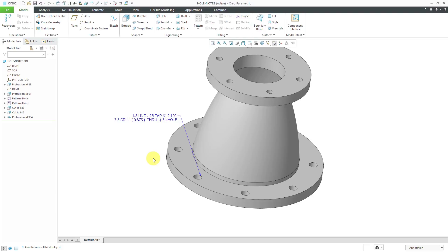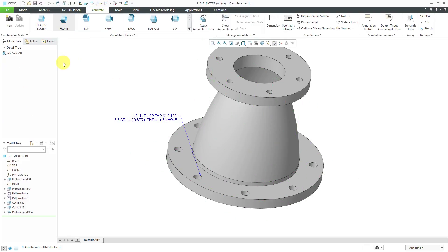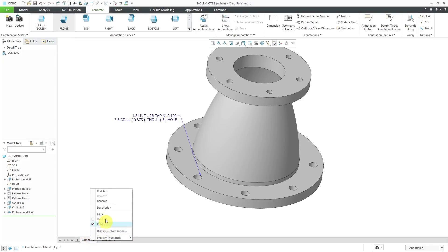If you want to make it into a standard 3D annotation, you can do that. Let's go to the annotate tab. I'm going to create a new combination state. I'm going to rename this and let's call it 7a for my different part dimensions.